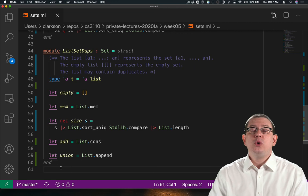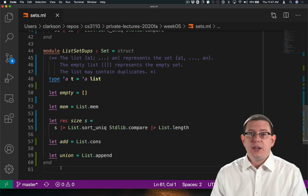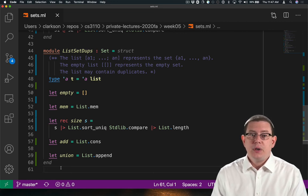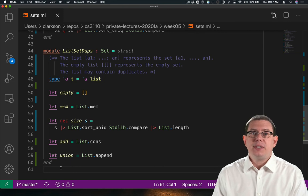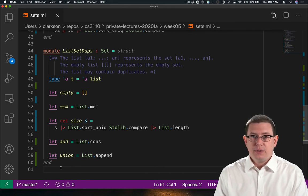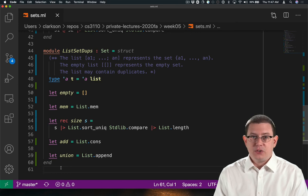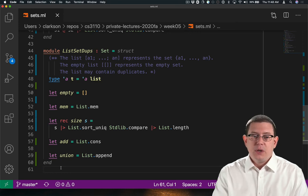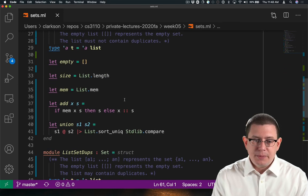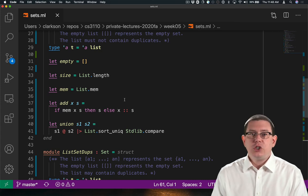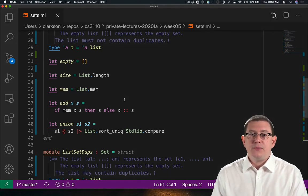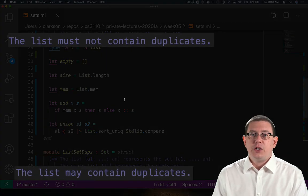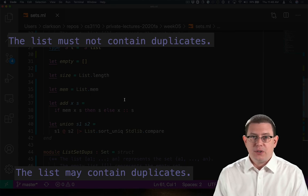That concludes our implementation of two data structures. Both of them use lists to implement the set data abstraction. And there are some similarities and differences between these data structures. Those are most clearly exhibited in the documentation comments we wrote, and in particular the invariants that we chose for each representation.